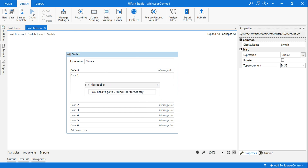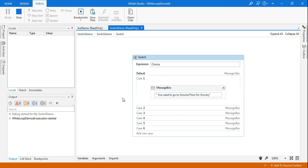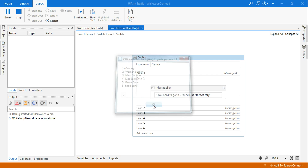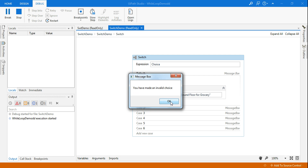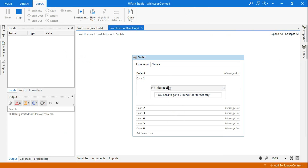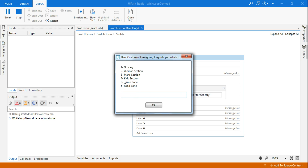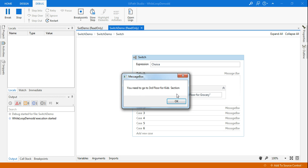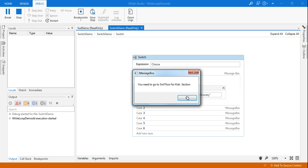Now we've done all the designing — let's run it. Options like grocery and women's section are showing up. Let's test an invalid case: I'll type 0 or 9. It says 'You have made an invalid choice'. Now let's select a valid option — I'll choose kids section by selecting option 4, click OK. It says 'You need to go to third floor for kids section'. This is quite practical — this kind of bot can really help customers.